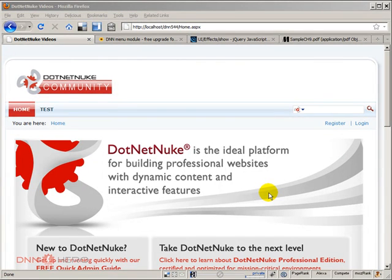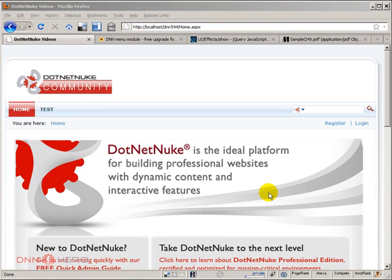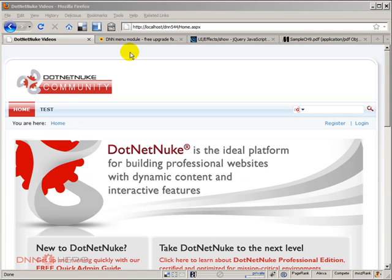Hello, my name is Ederson Oliveira, and I will present this video for dnnhero.com. In this video I'll be talking again about the DDR menu from DNN Garden, but in this video I want to go one step above.